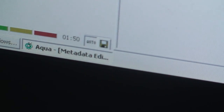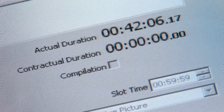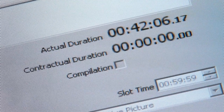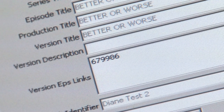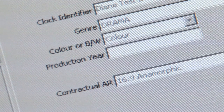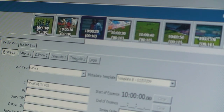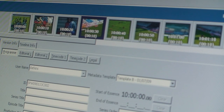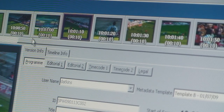Metadata Editor integrates with asset management systems to obtain any pre-existing metadata including subtitles about the program. The metadata is displayed on the screen using forms that can be easily customized to suit any customer. As the media loads, keyframes are created at the top of the screen to enable swift identification of scenes, and these keyframes can be pushed or pulled across the screen to move forward and backward through the video.